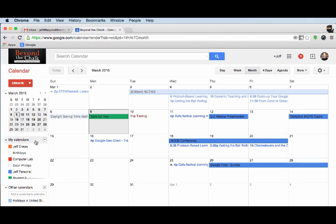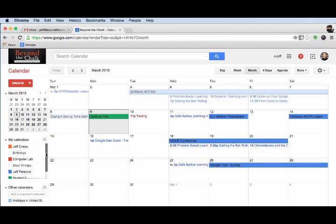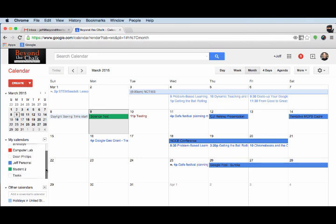I can also come down here and look at the different calendars that I have in my calendars program. You notice I have this Jeff Cruz here, I've got my birthday's calendar, computer lab deans, and a couple other calendars. And we'll talk about how to get those into your system as well.